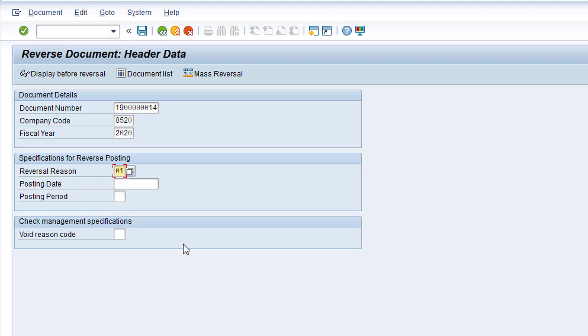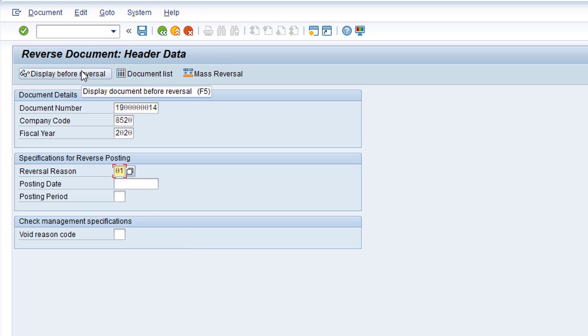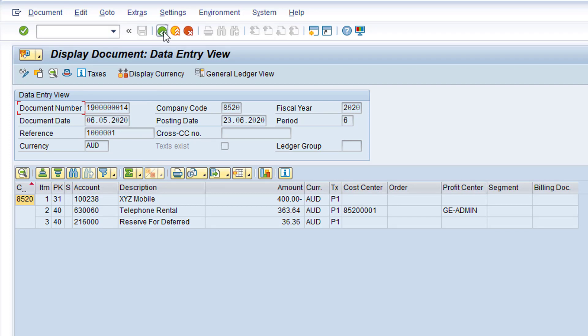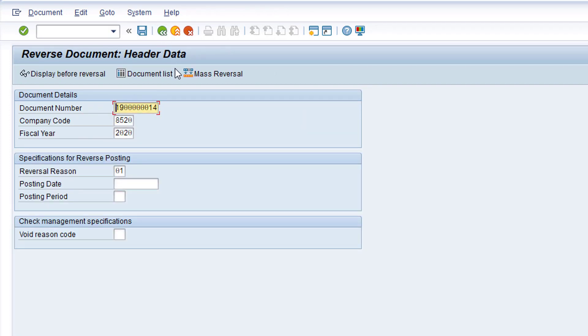It's always a good idea to display the document before reversal, just to make sure you are reversing the correct document. Click the Display Before Reversal button to display the document. Once you are satisfied it's the correct document, click the green back arrow to return to the previous screen. You can now click the Post button to post the reversal document.